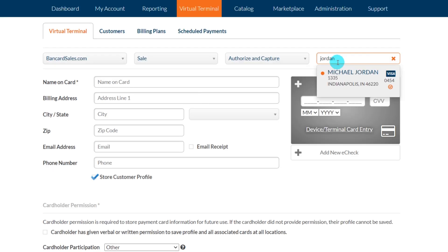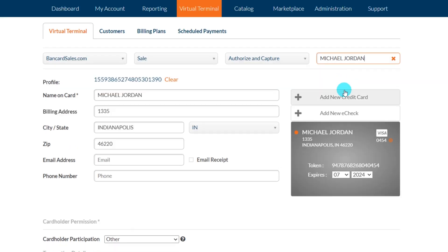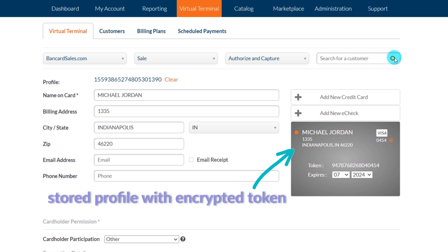Once a card and profile is saved, Cardpoint will encrypt and hide the credit card number so it's not readily available and cannot be seen or recalled anywhere in the virtual terminal or the mobile app. This is by design in order to keep full credit card numbers from being visible when customer profiles are pulled up on the device screen.